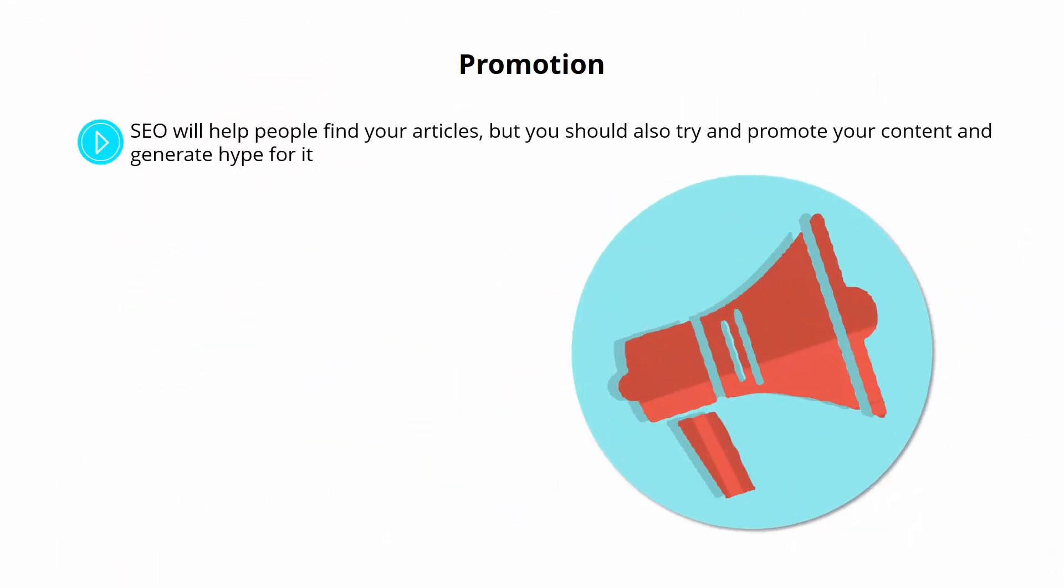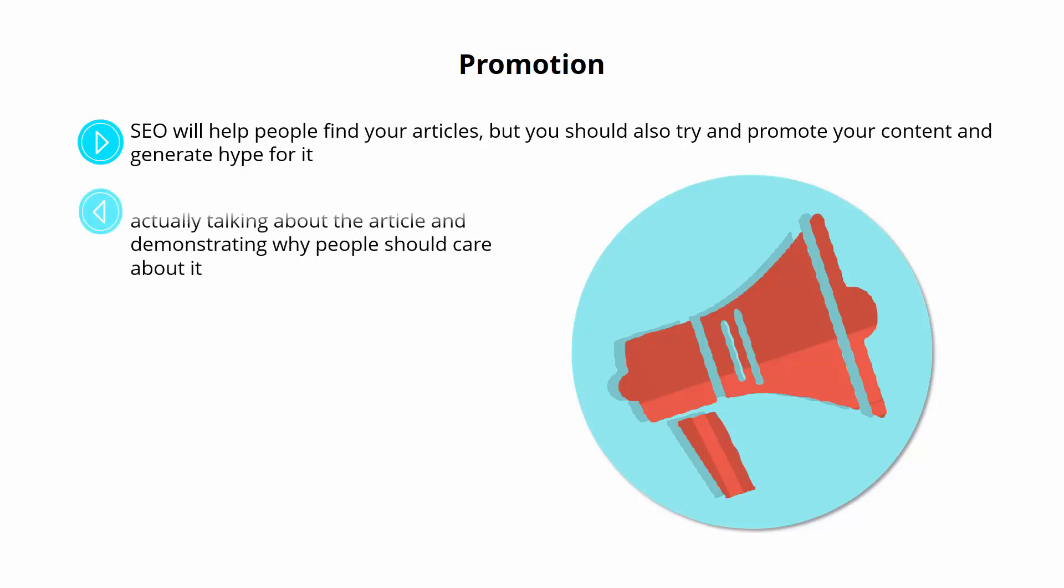Promotion. SEO will help people find your articles. But you should also try and promote your content and generate hype for it in the same way that Apple might generate buzz for its next iPhone. You can do this in a number of ways. But generally, this means talking about your article on forums, discussing it through social media channels, and showing it on YouTube.